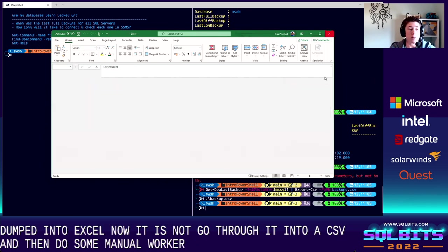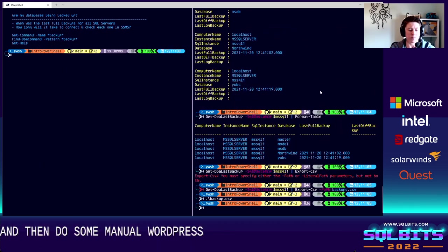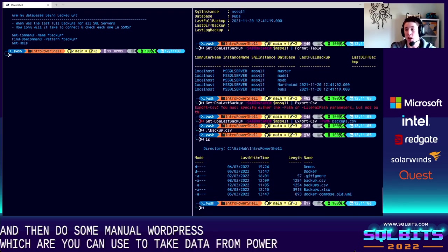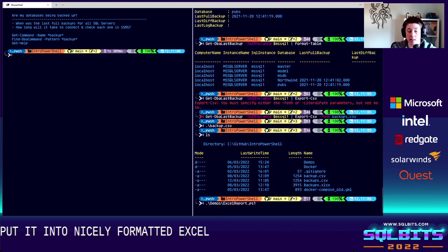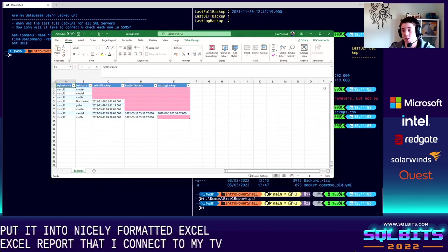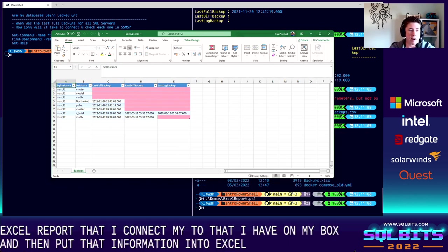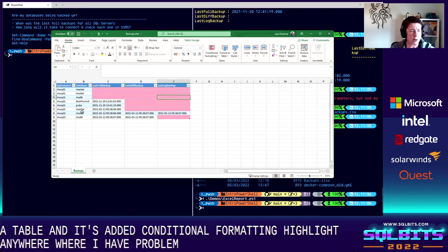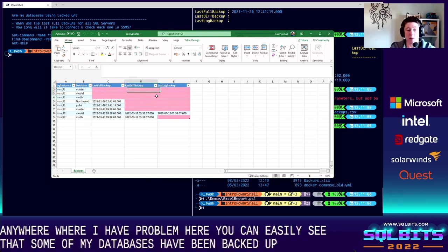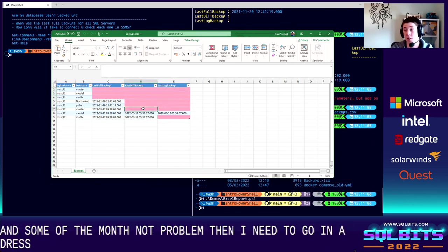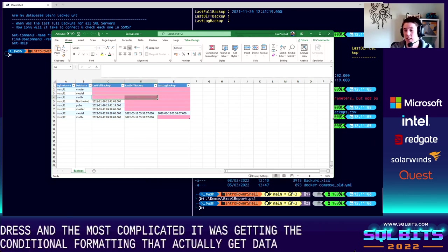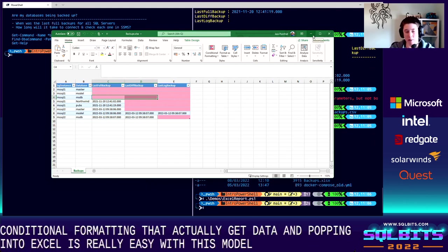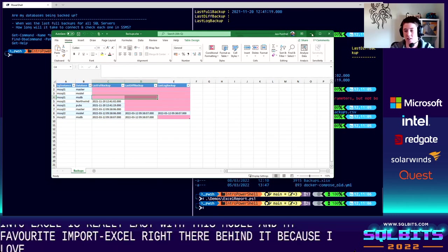Well remember that we can extend powershell with functions with modules. There is a really powerful module called import excel which you can use to take data from powershell and put it into nicely formatted excel spreadsheets. So I have a demo script called excel report that I've written. It is going to connect to my two instances that I have on my box and then put that information into excel. It's created it as a table and it's added conditional formatting to highlight anywhere where I have problems. And here you can easily see that some of my databases are being backed up nicely and some of them I've got problems and I need to go and address. Now the code for that script is on that repo but it is literally like 10 lines and the most complicated bit was getting the conditional formatting to actually get data and pop it into excel is really easy with this module and dba tools is obviously my favorite module ever but input excel is right there behind it because I love excel and this is so cool.